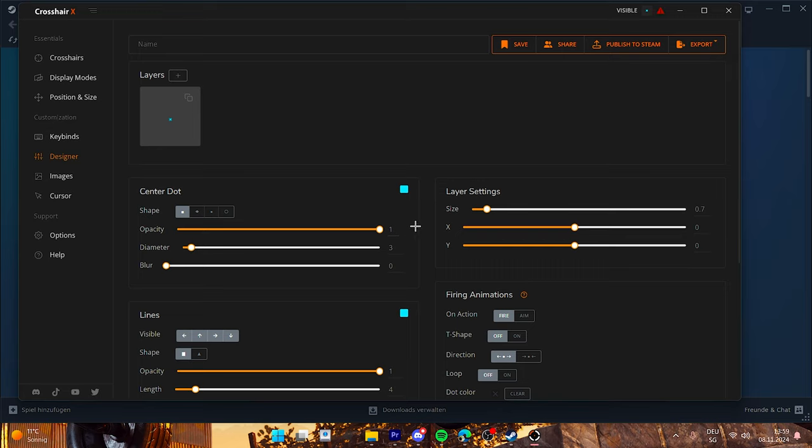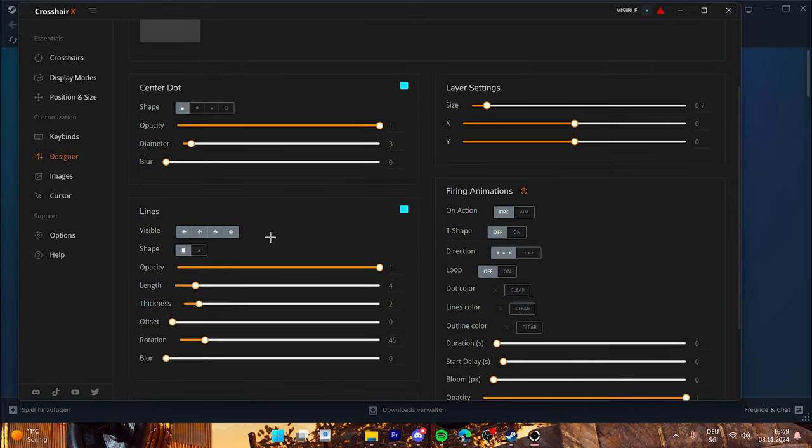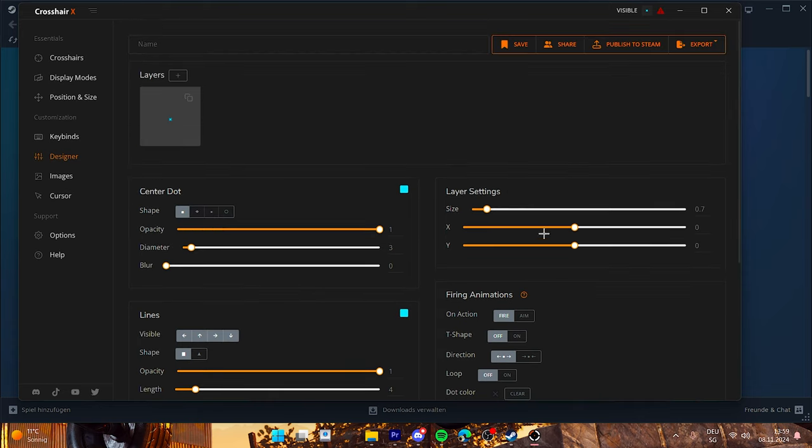You can also edit your own crosshair. So you cannot see my crosshair right now because I have it that you cannot see it on my recording. But basically you can just edit here everything, you can put up the length, the thickness.